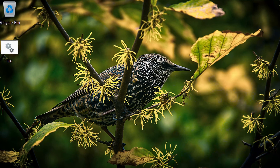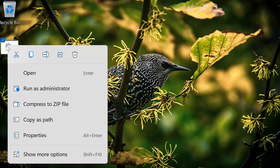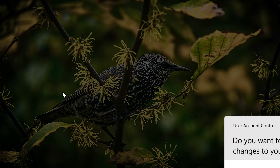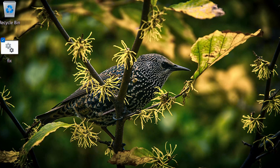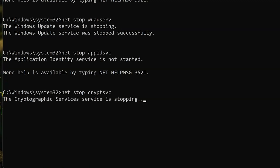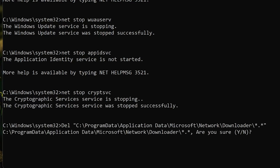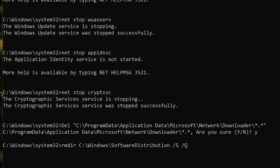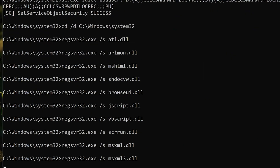Now run the script as administrator by right-clicking it and selecting Run as Administrator. The script will disable your update services so it can create a new Windows Update database, then it will re-enable them. Once it finishes, restart your PC and run Windows Update.